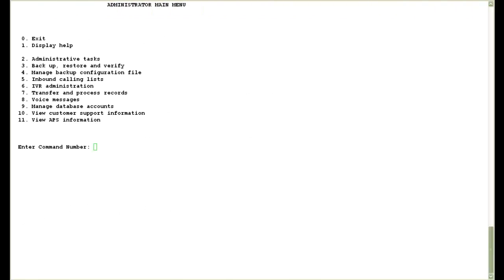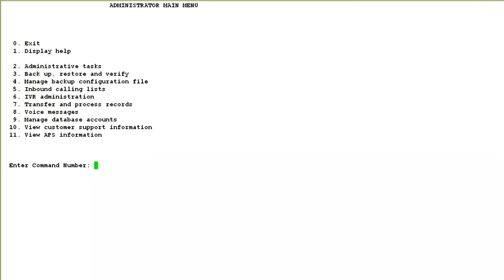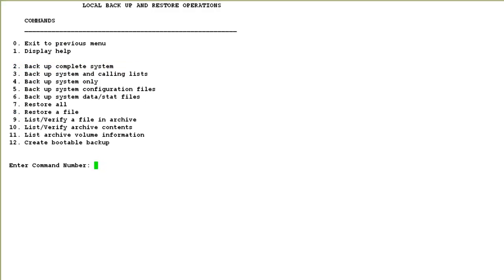For taking the Mondo backup I log on to the system administrator main menu using a sysadm type of account. Then I choose option 3 for backup restore and verify. Then I go to option 2 for local backup and restore. And then you can see at the bottom the option 12 create bootable backup. I choose that.